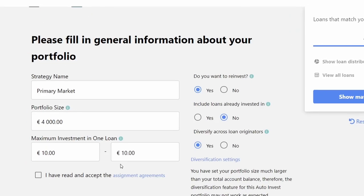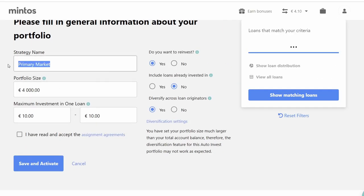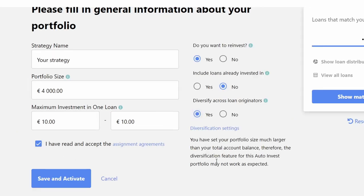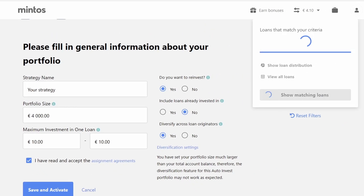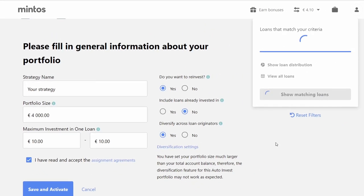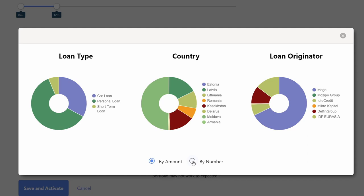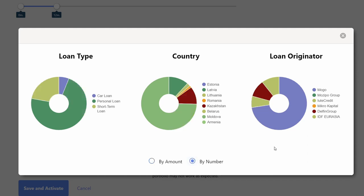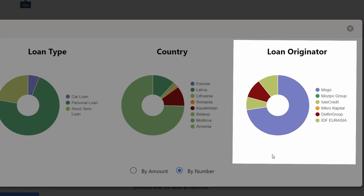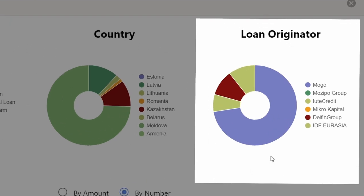In the last part of the auto-invest, name your strategy, define the portfolio size, and the minimum and maximum you want to invest in a loan. Also check the radio buttons according to your preferences. Click on 'Show matching loans' to get an idea of how many loans you will invest in. Click on 'Loan distribution' and choose the radio button that says 'Buy number' to view the number of loans segmented by loan type, country, and loan originator. You can see that if you want to follow a mid-risk strategy on Mintos and invest in loans with a duration of just 12 months, you have the option to invest in just a few lending companies — because this is currently what Mintos is offering to its investors.